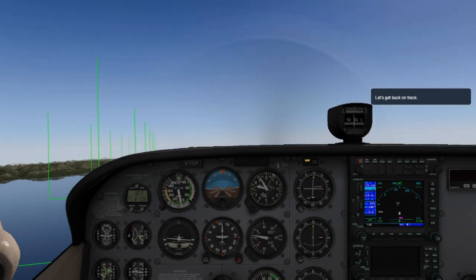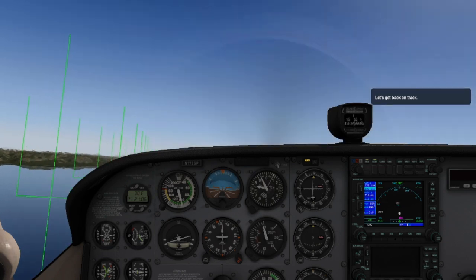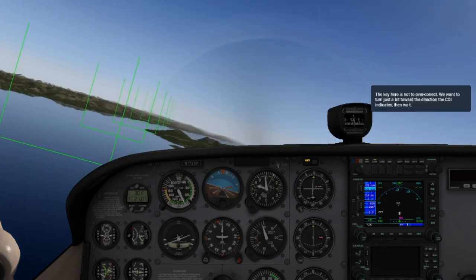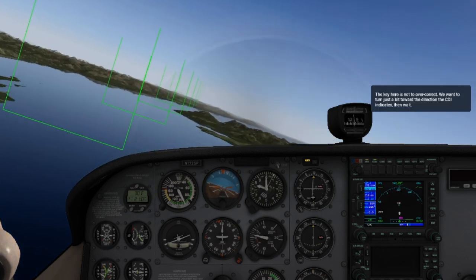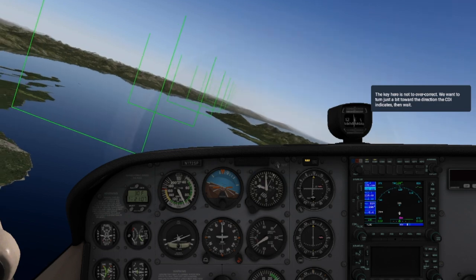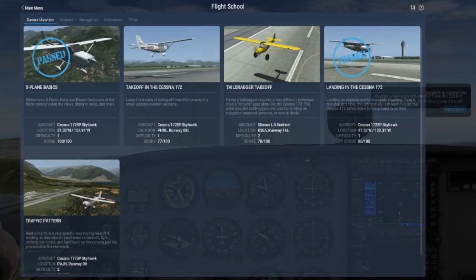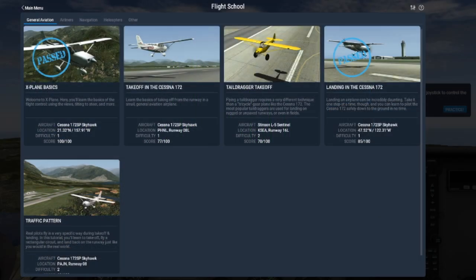Flight School has tutorials to help you get comfortable with X-Plane as well as the basics of flight. Take your pick of the tutorials, covering topics such as taking off, landing, ILS navigation, or even learn about the differences when flying a helicopter.